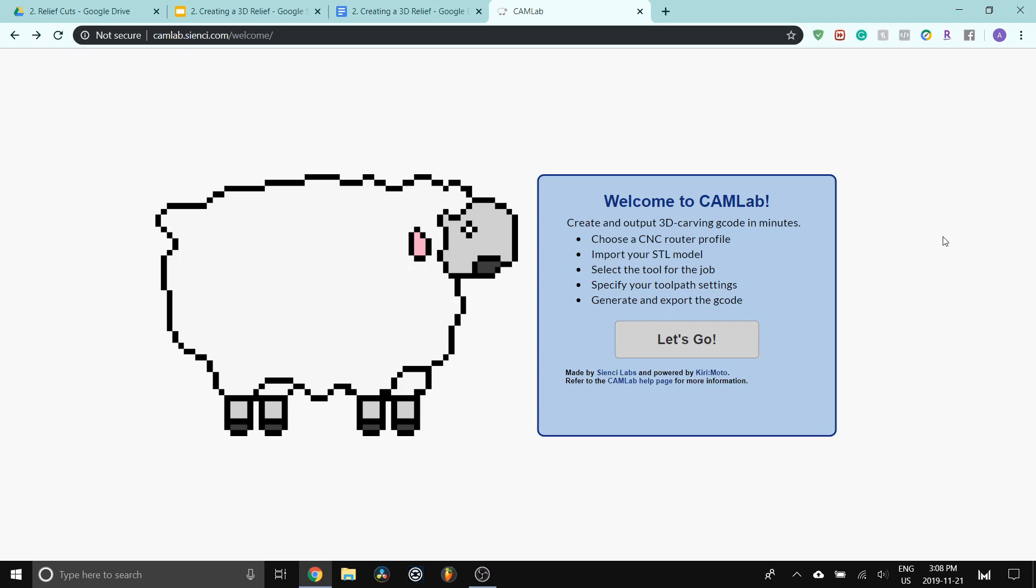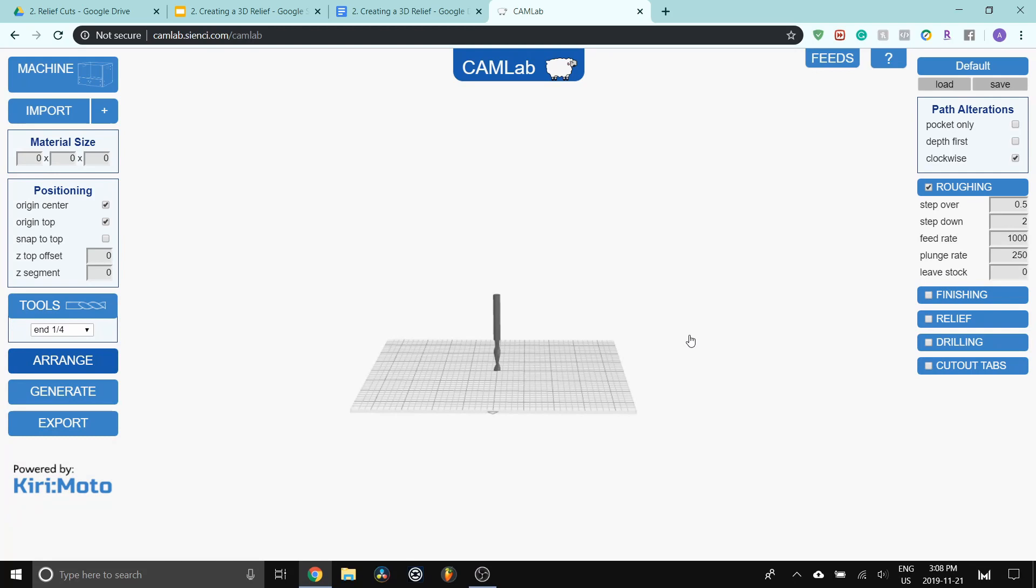Alright guys, let's get into making the g-code for our project. We'll be using CAMLab, which is an awesome, really simple to use CAM software for 3D carving. So let's go. The way that CAMLab works is that you can start from the left side going down, and then go from the right side going down. This side helps you set up the carving, and then this lets you choose what sort of carving that you want to do along the right side.